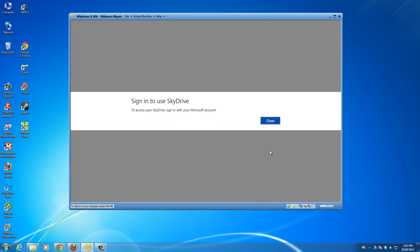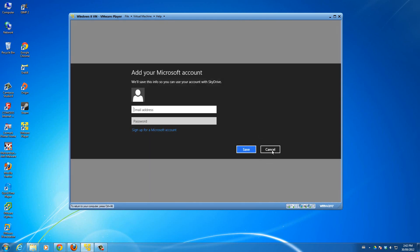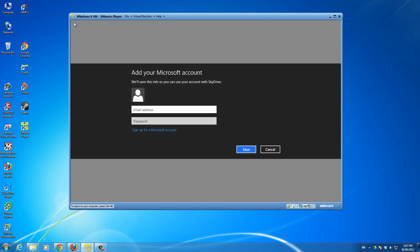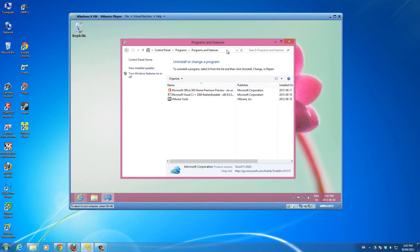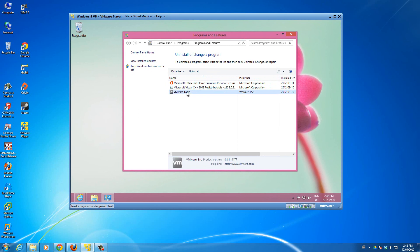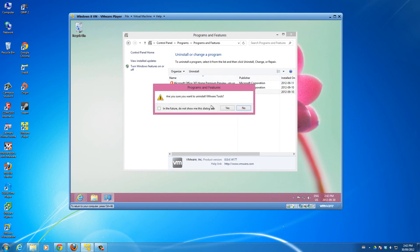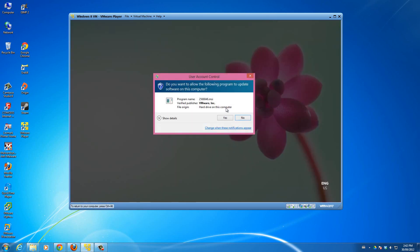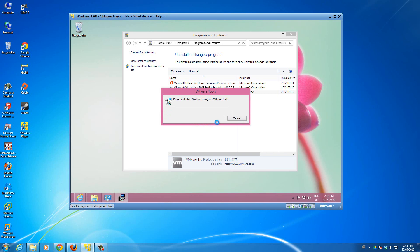So it looks like SkyDrive is actually installed automatically on the Windows 8 operating system. Let me uninstall VMware Tools since I can just install it again. So uninstall, are you sure? Yes. Do you want to allow the following program to update software? Yes. Basically meaning do you want to uninstall it. We'll let this load.